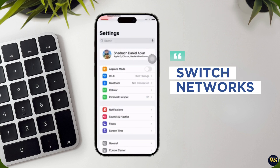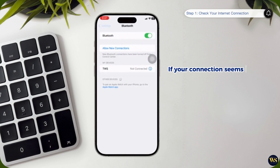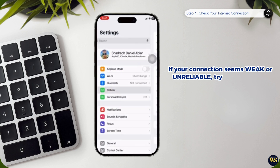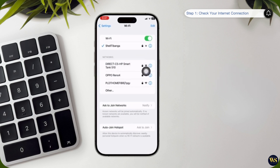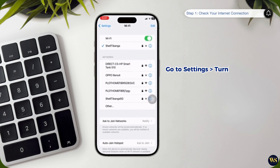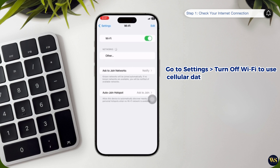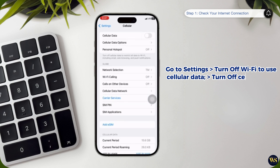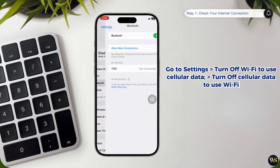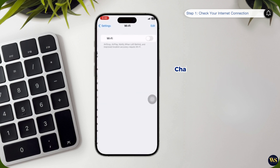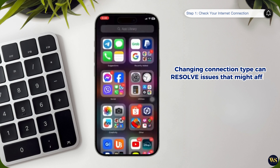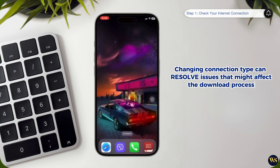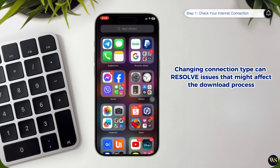Number 2: Switch networks. If you notice that your connection seems weak or unreliable, try switching from Wi-Fi to mobile data or vice versa. To do this, go to your device settings and turn off Wi-Fi to use cellular data, or turn off cellular data to use Wi-Fi. Sometimes, changing your connection type can resolve issues that might be affecting your download process, as different networks can have varying levels of performance.